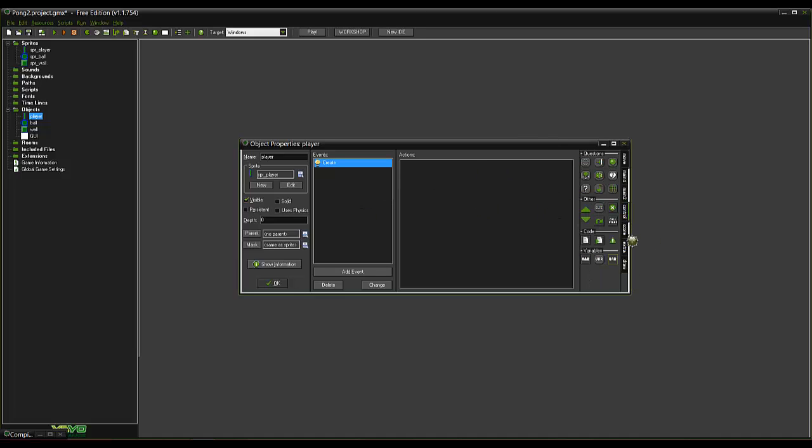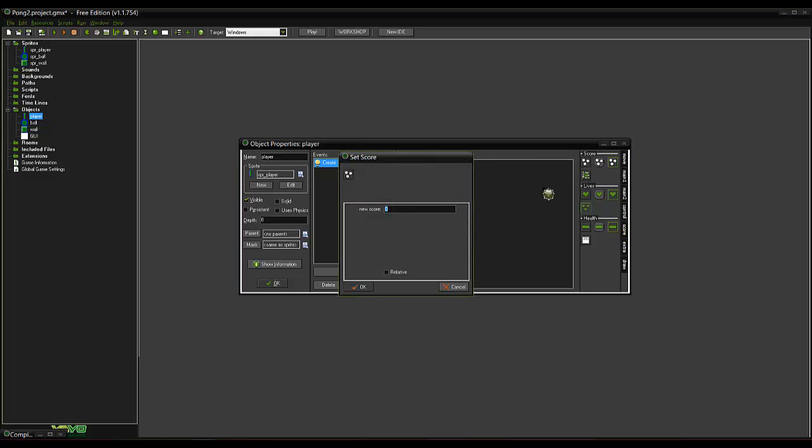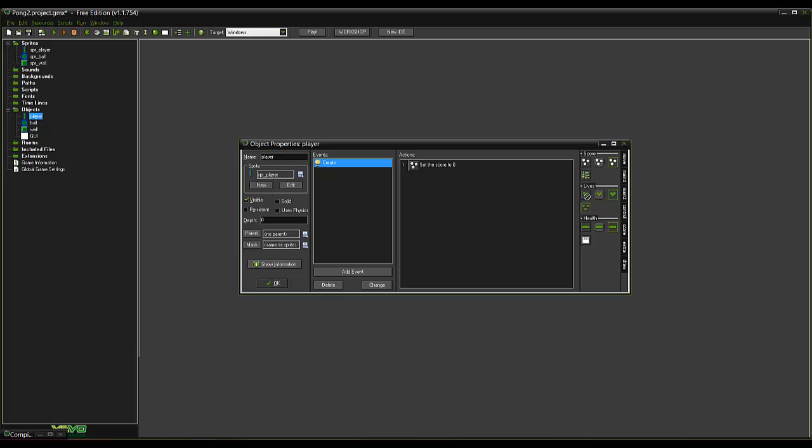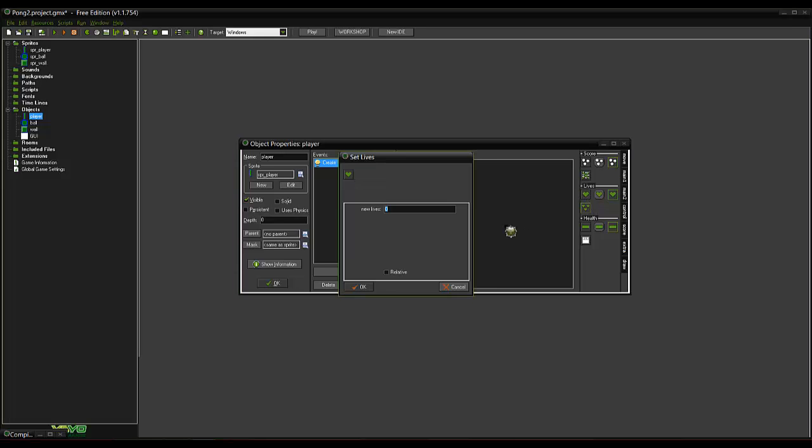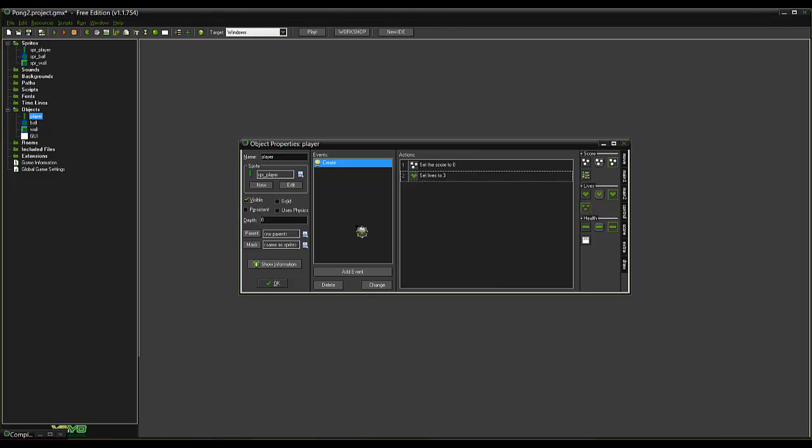So on create event. We're under here. We will set the score to 0. Set his lives to 3.